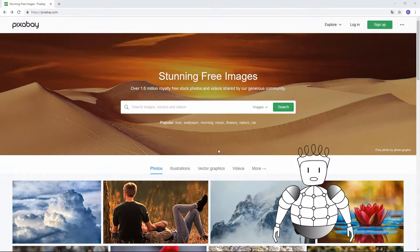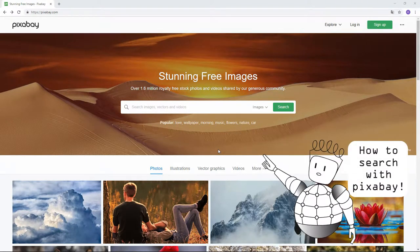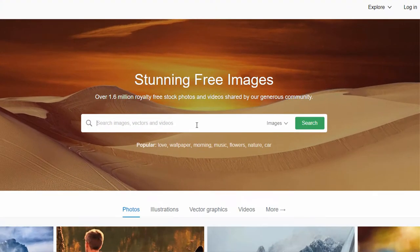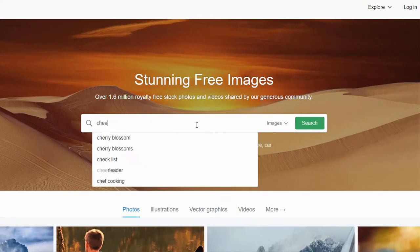In this video, I'll show you how to search on Pixabay. Today, I really want a digital piece of cheese.